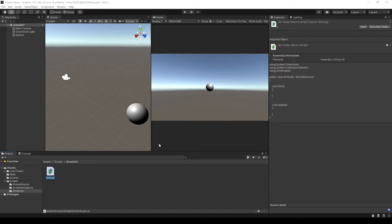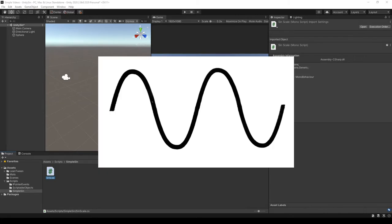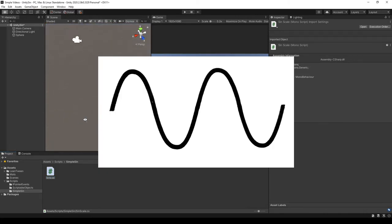In this video I'll be talking about the sine wave in Unity. The sine wave is really powerful in Unity because it allows you to do things in a random kind of curve pattern, kind of like a heartbeat.